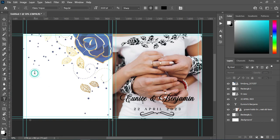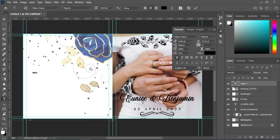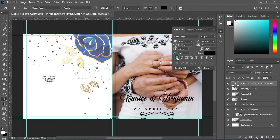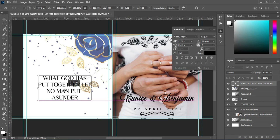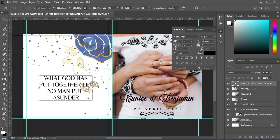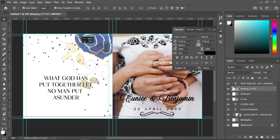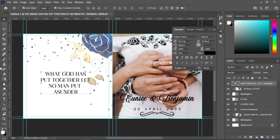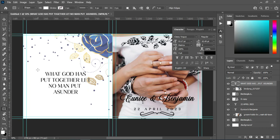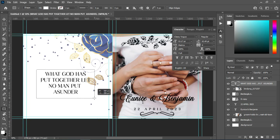Select the Text tool and type: 'What God has joined together, let no man put asunder.' Increase the font size. Now I'm going to draw a rectangle and leave it at this position.